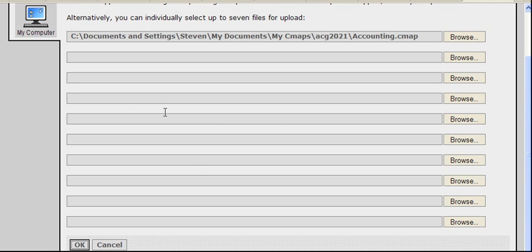Those are the steps. So the key is to make sure that you click this My Computer icon and then select your file.